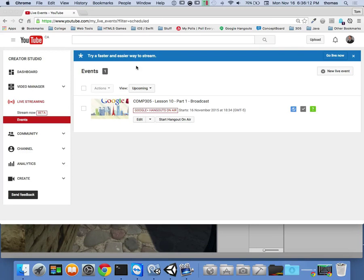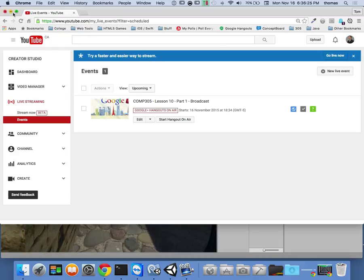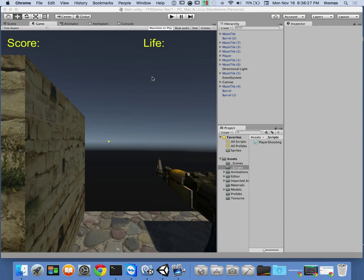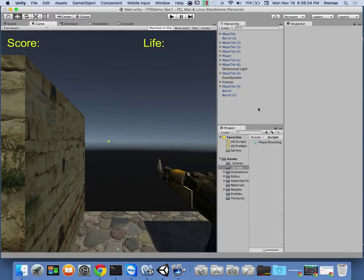All right, we're back. It's Comp 305, Week 10, Lesson 10, Part 1. I can't believe it's Week 10 — we have four more weeks to go after this. We want to finish up the stuff we didn't get done on this section, which was getting my life counter and everything else working. There are some pieces that were missing, but let's recap to see what we've got.